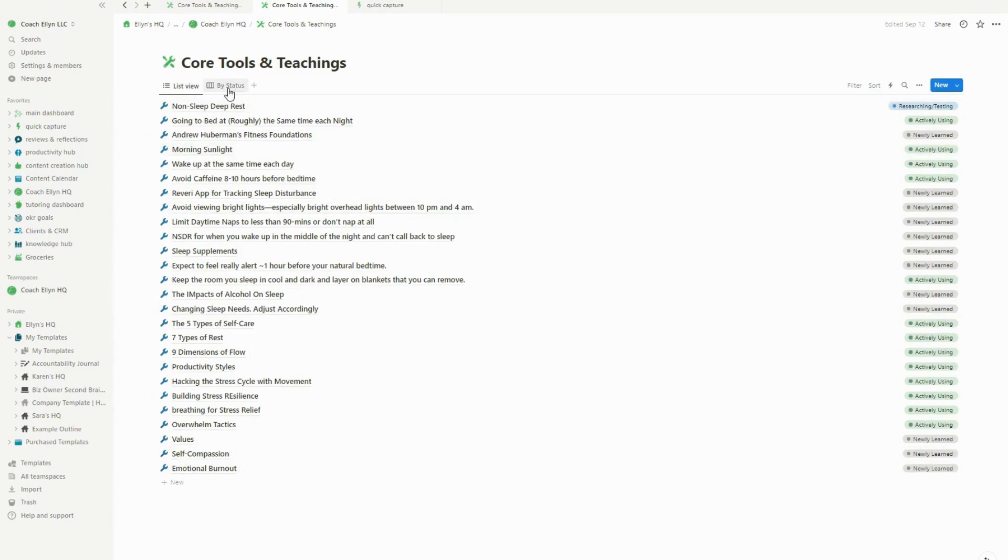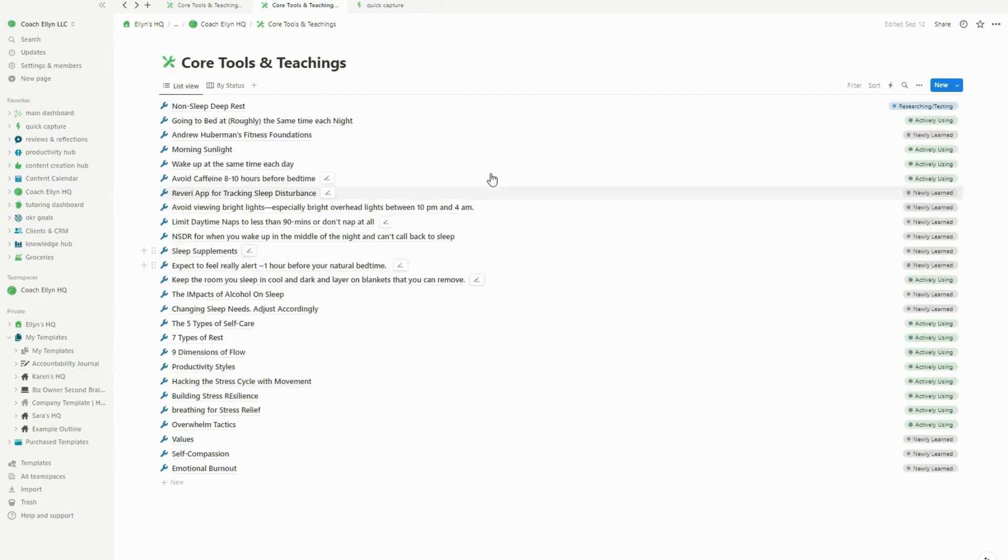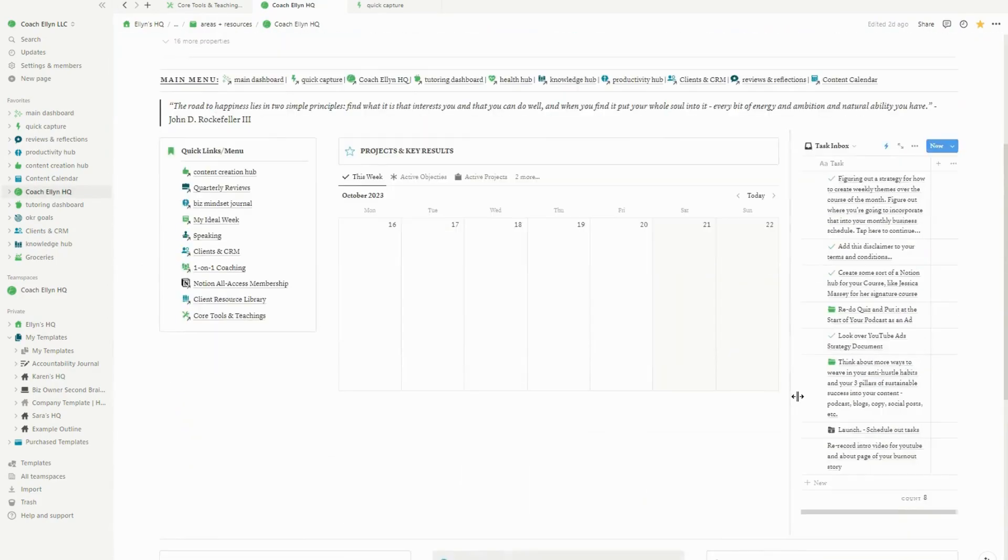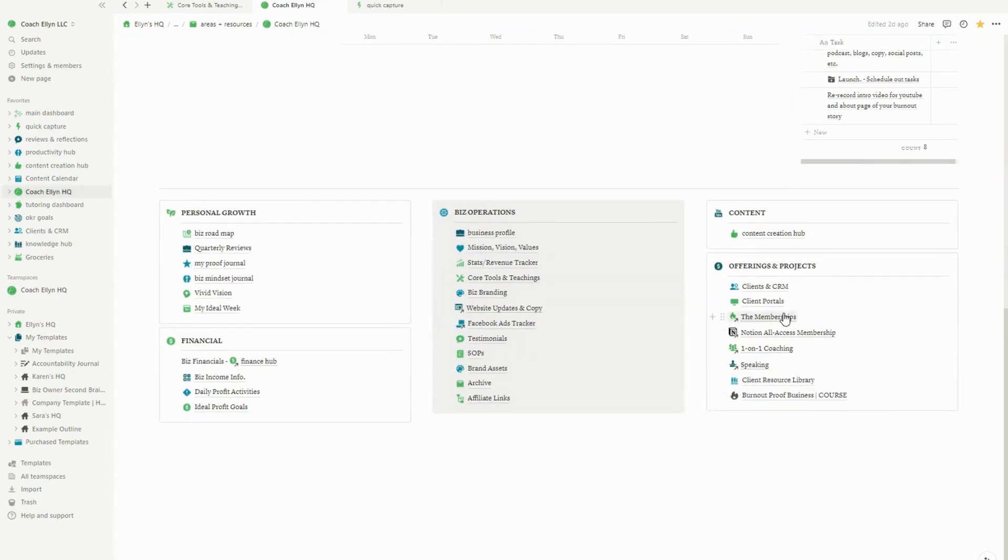Now the core tools and teaching is an empty database. But let me actually go ahead and show you my core tools and teaching. So you can see a little bit about how I use this. I use it to keep track of some of the things that are core tools in my business and in my coaching methodologies and whether or not they're ones that I'm researching or testing, or they're ones that I've newly learned.